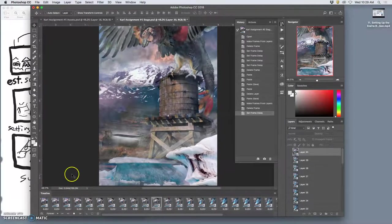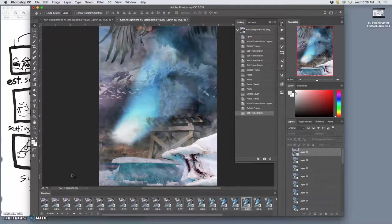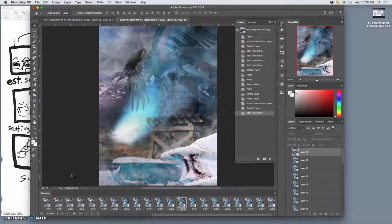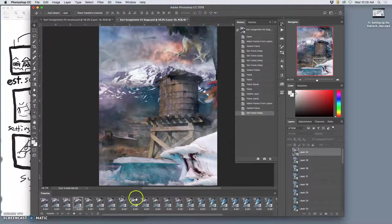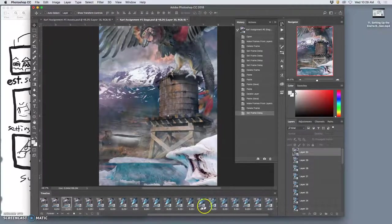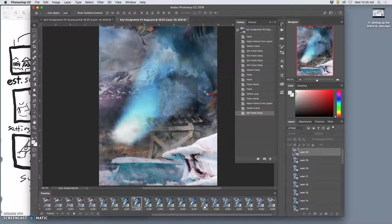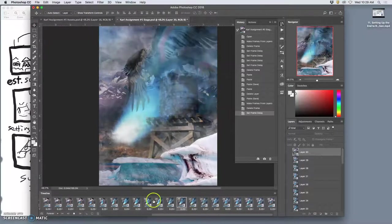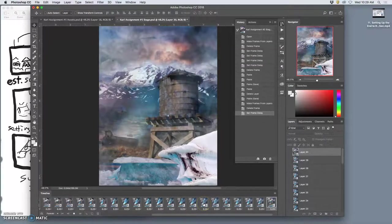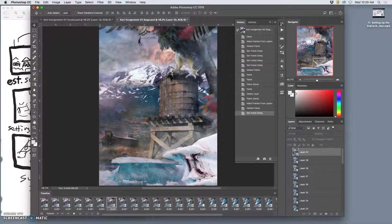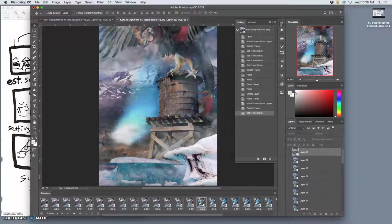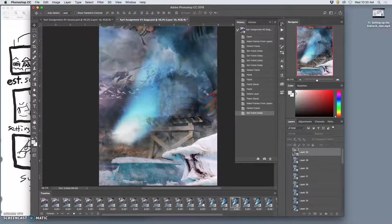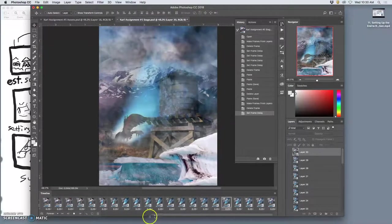So once you are happy with your animation let me show you one other trick. I pretty much animated every panel, every panel is playing at the exact same timing. That does not need to be the case. Once you're playing it through you can decide okay these things should be faster, this moment should go slower, you know I want to stay in this frame for a while.